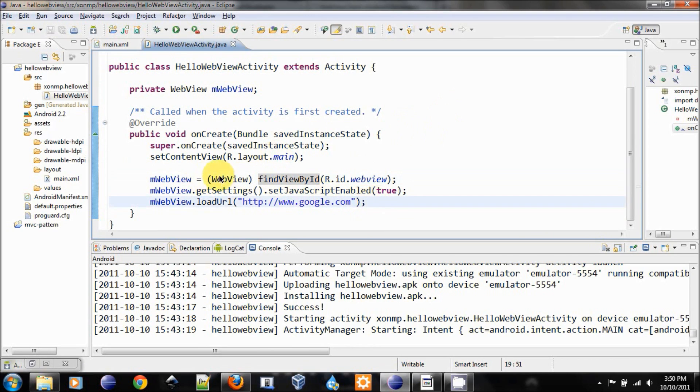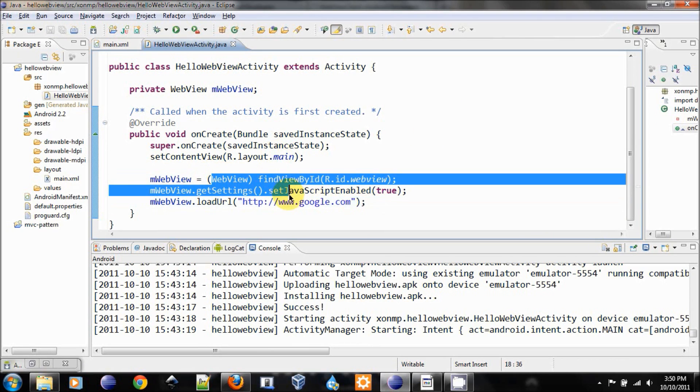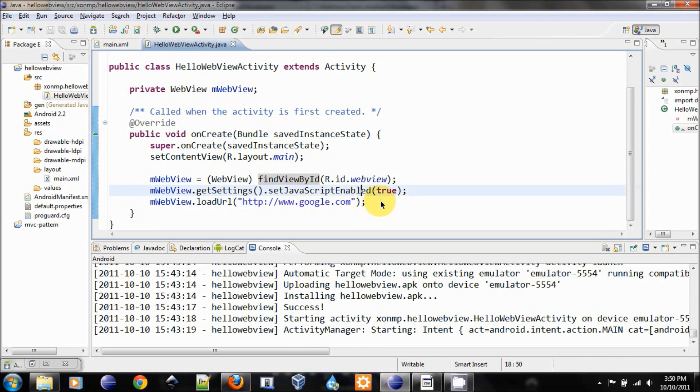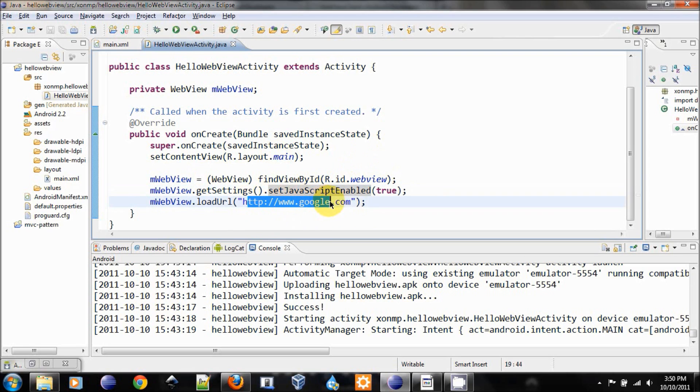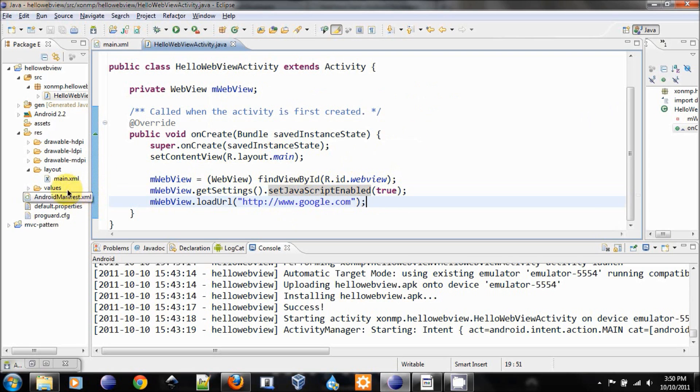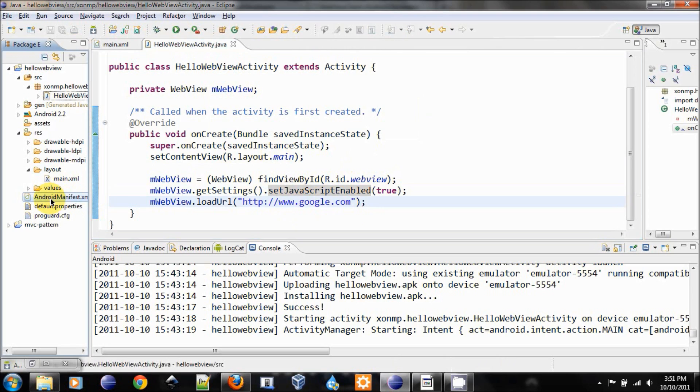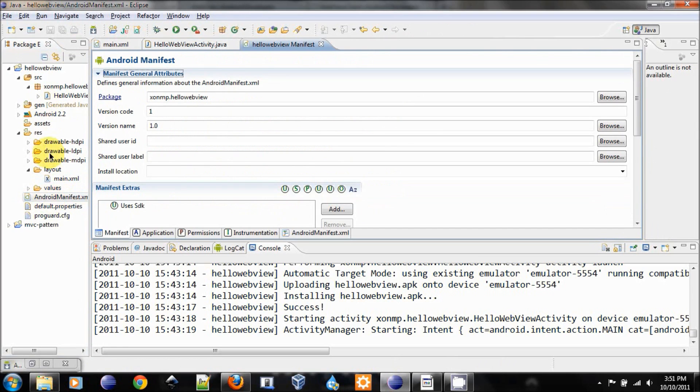After finishing this, we need to ask for the user permission to use the internet connection, because that is one of the special permissions we need to ask from the user.